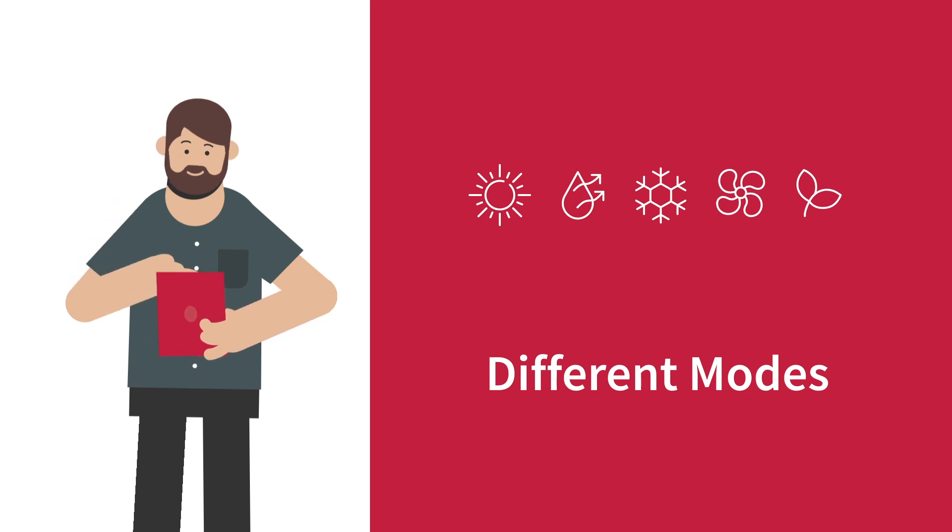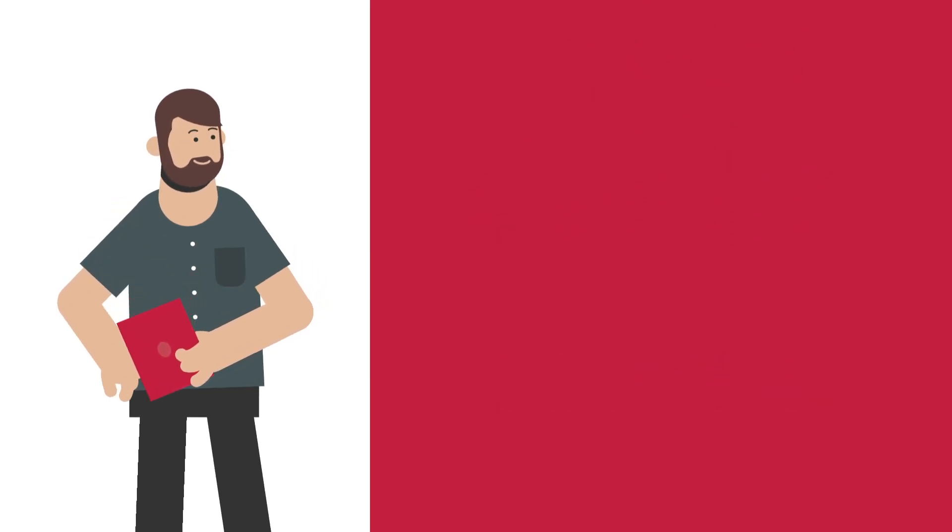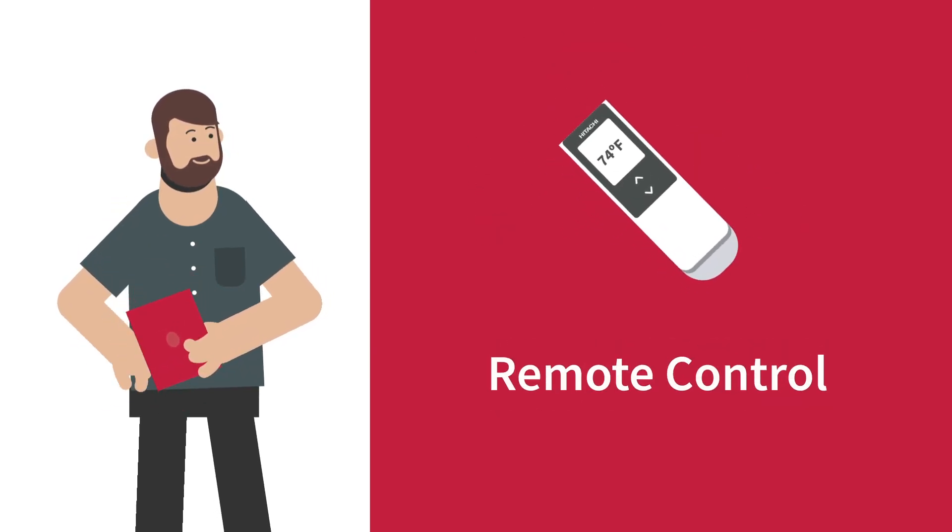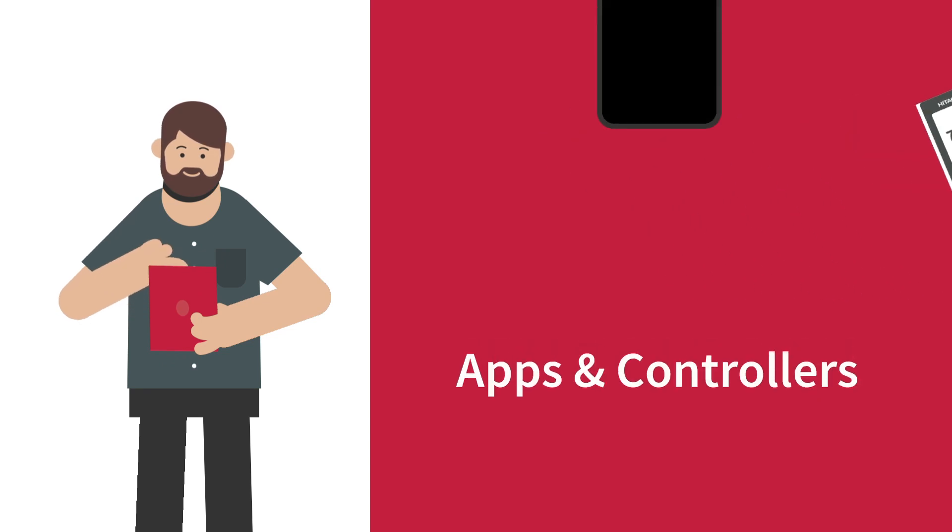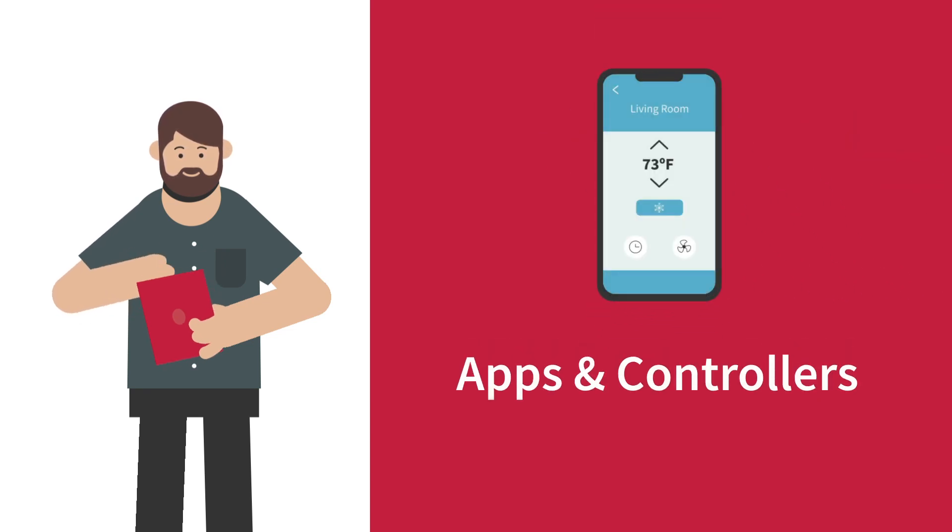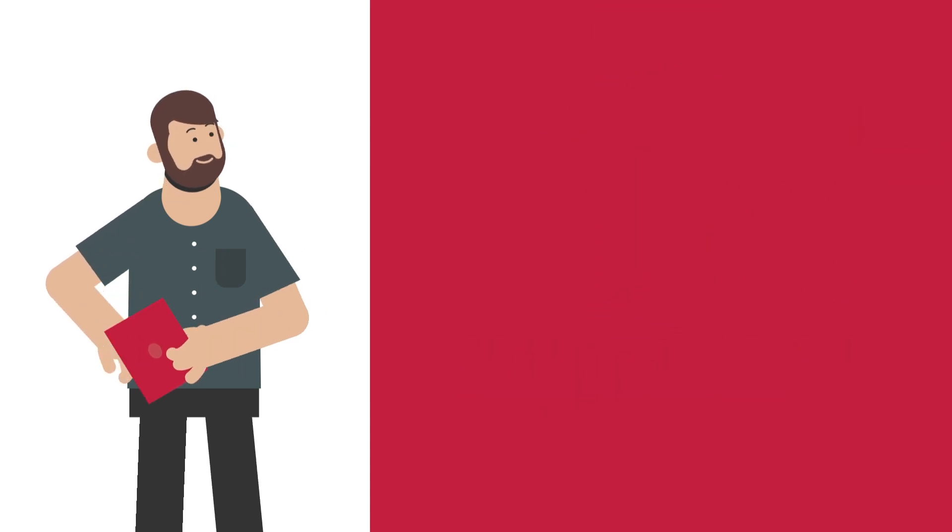Different modes to customize your unit's performance. A remote control for easier use. Or apps that turn your phone into a smart remote control.